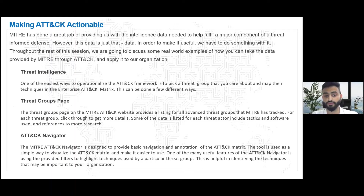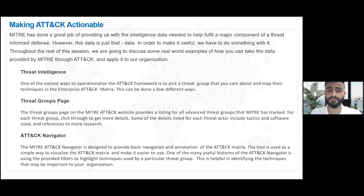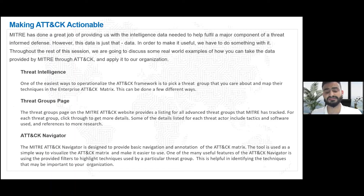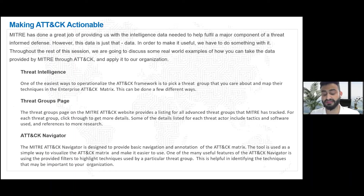You can utilize threat group pages to understand different threat groups or map them against your organization. For example, an organization based in India should be looking at Chinese-based threats or Chinese actor groups, while an organization in the USA should be looking at Russian-based threat groups — to build defenses against certain techniques or actors. MITRE ATT&CK is a great resource for this, and we'll look at this in more clarity once we get to the use case.